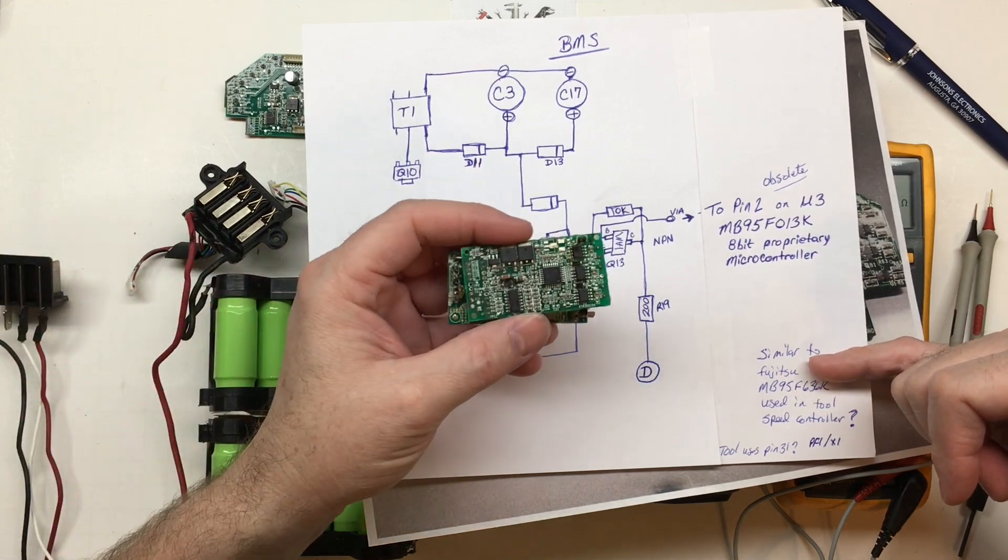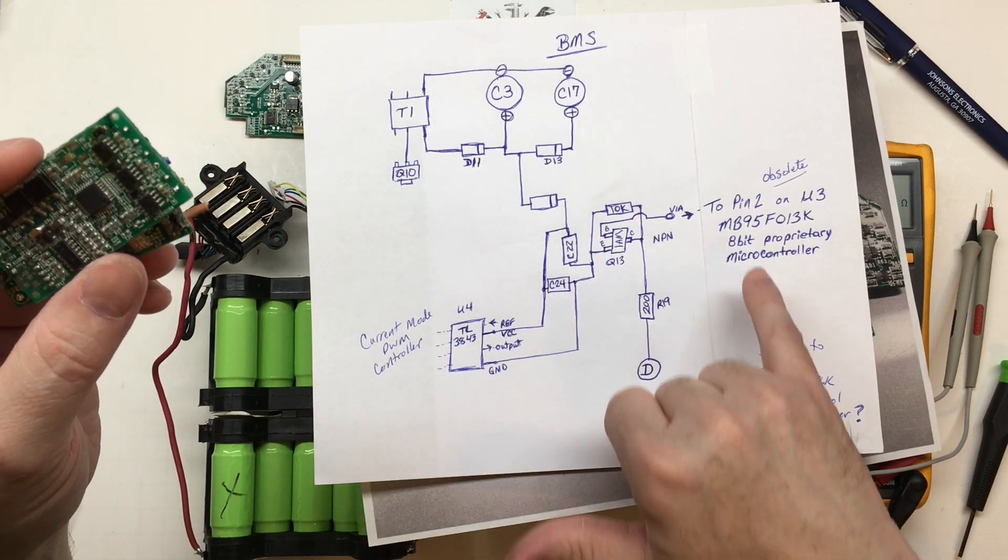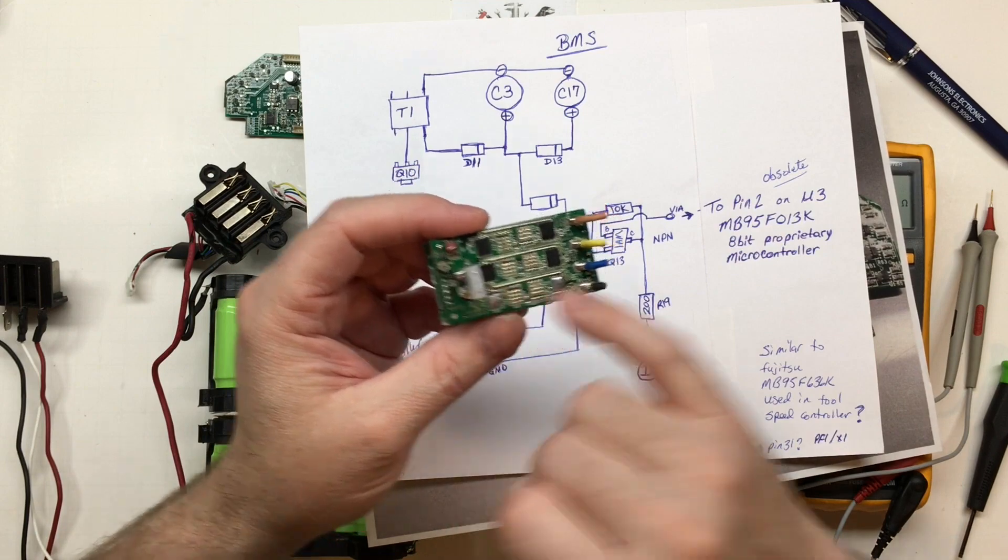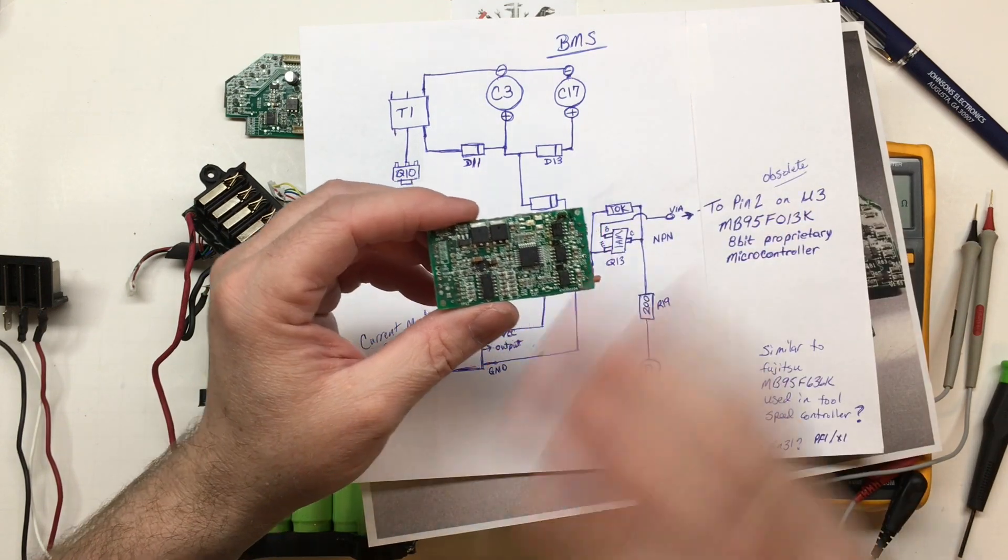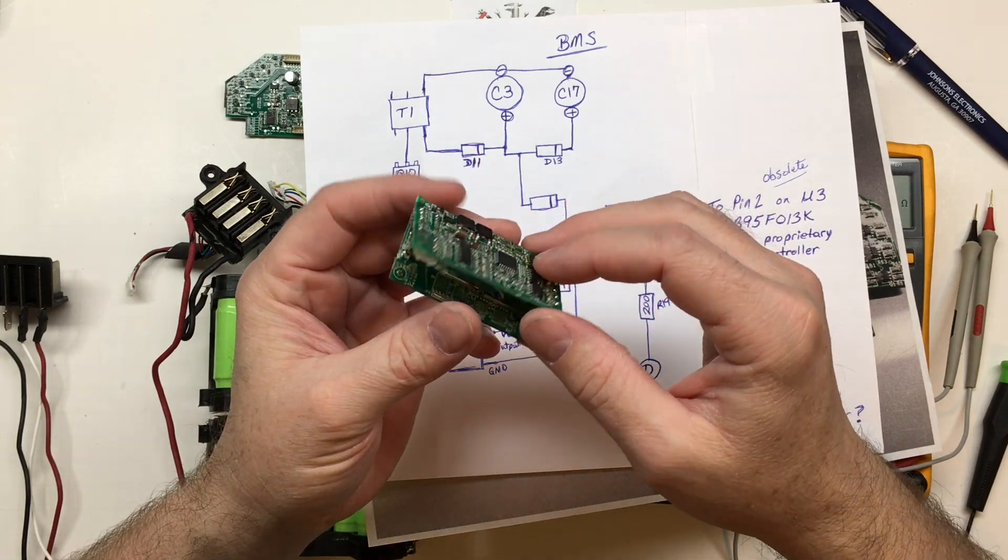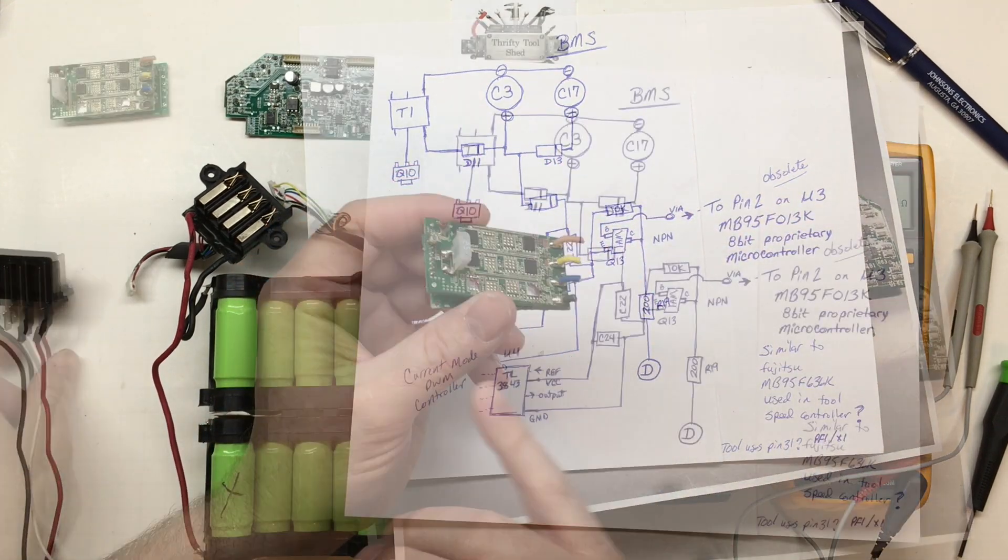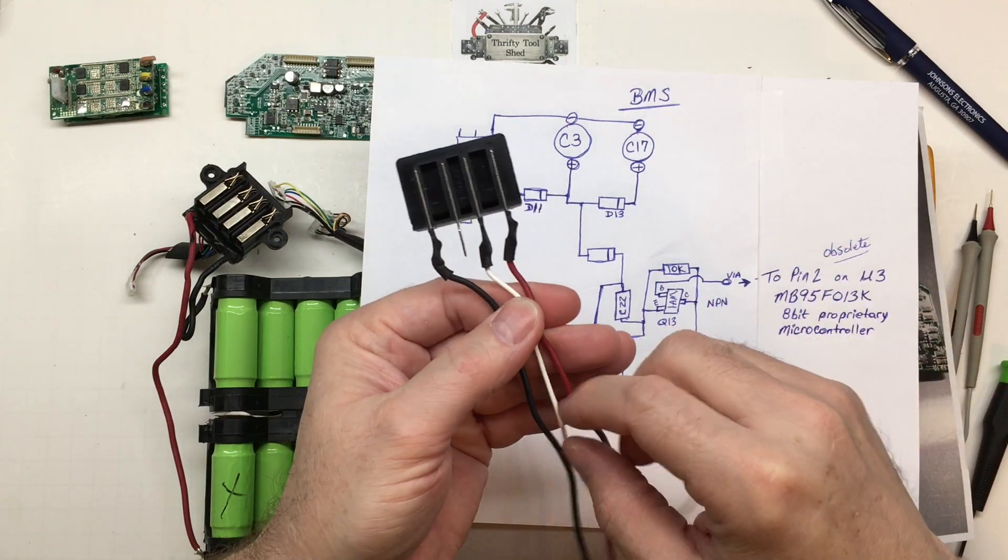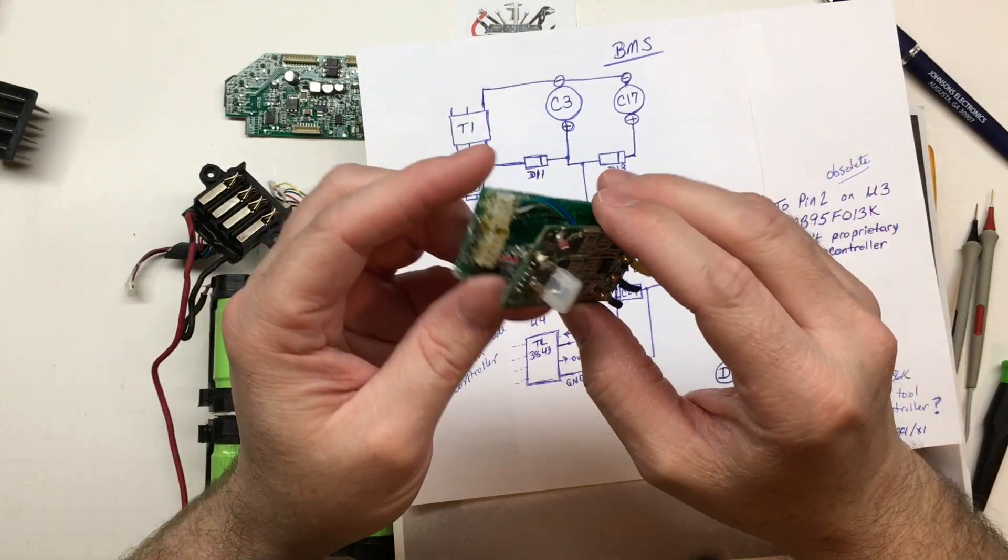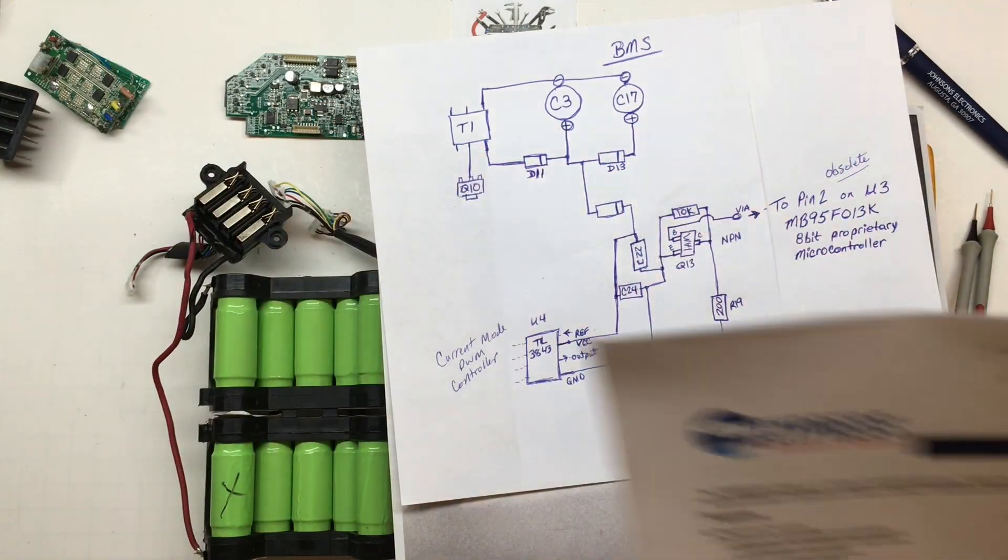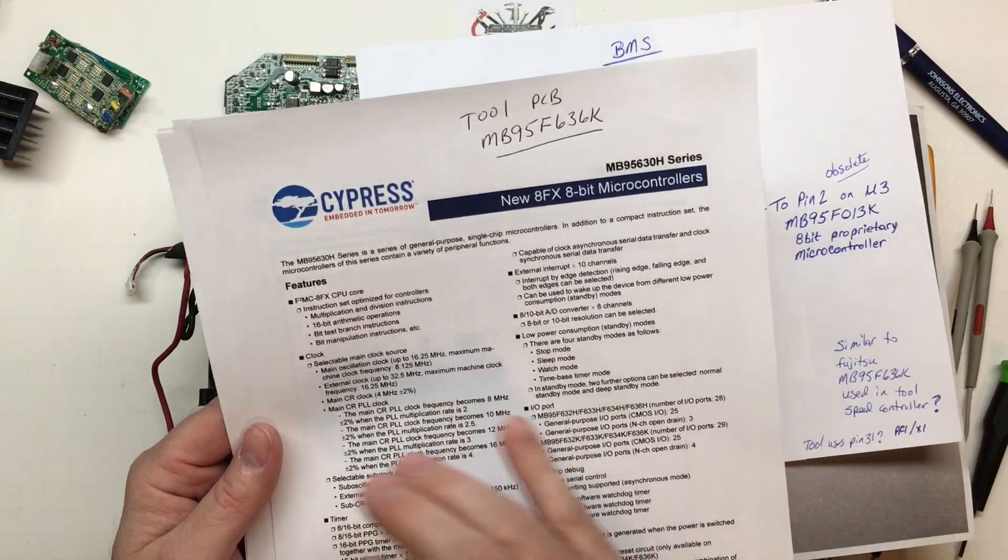Even though I believe it is laser etched off, I was able to get enough numbers off of it that I believe it is a Fujitsu MB95F636K. So I believe this 8-bit microcontroller here is probably going to be similar to this one with this number here that they got etched off. I know the tool uses pin 31 and this one uses pin 2. This white wire I actually cut it from this terminal right here. When I trace this through the board, the best I could tell it was going to pin 31.